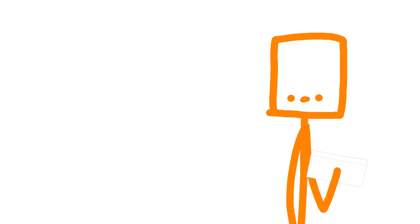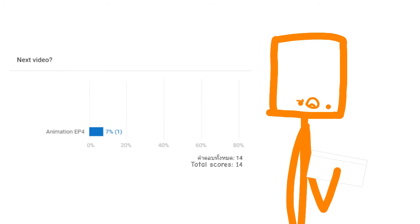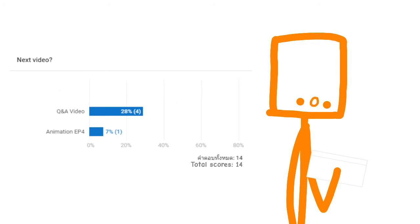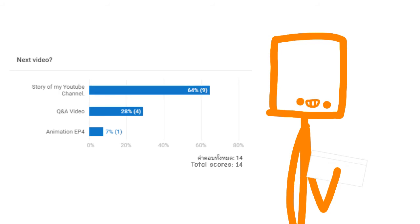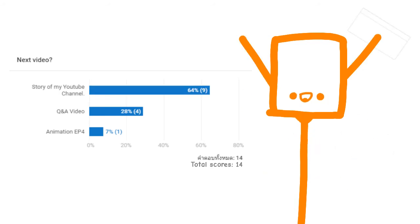But I still got the vote. So let's see the scores. Animation episode 4 seems to only have 1 vote, while the second place goes to question and answer video with 4 votes. That means the story of my YouTube channel is the winner. Thanks for the vote.